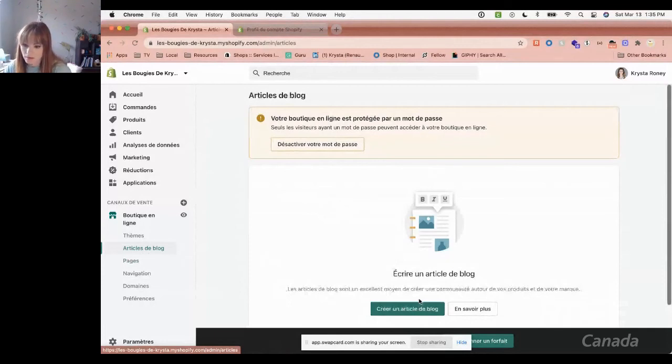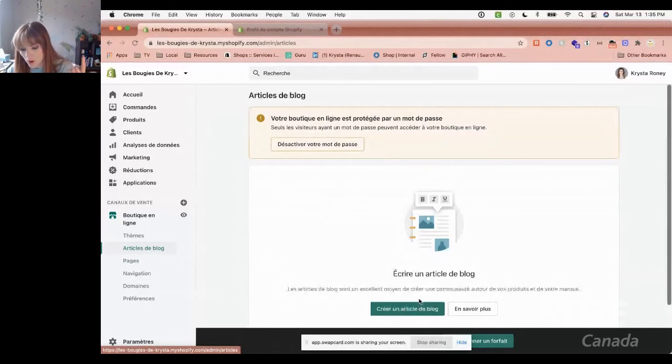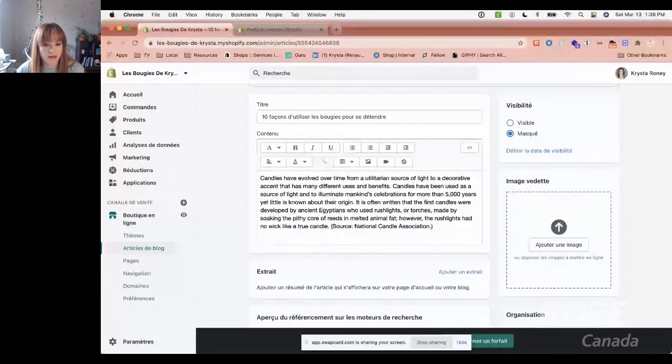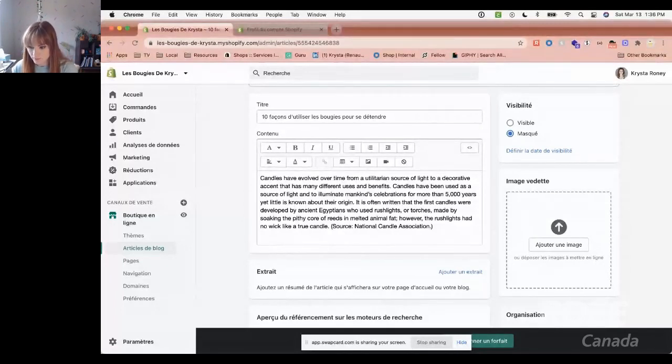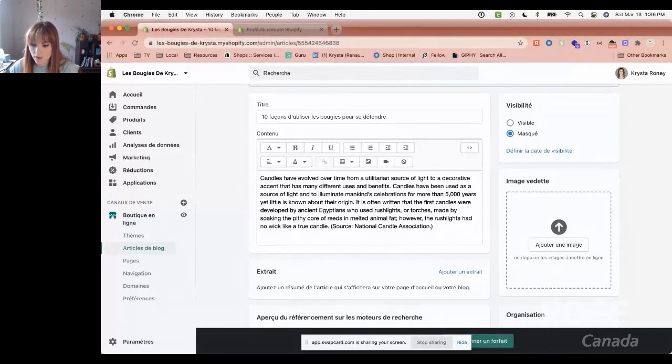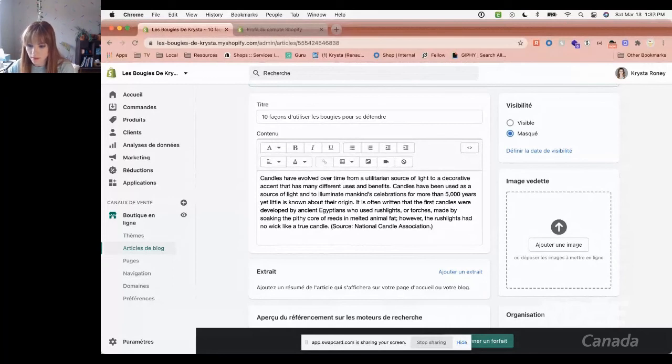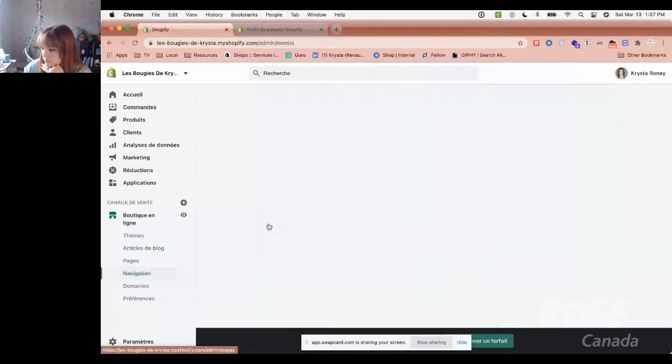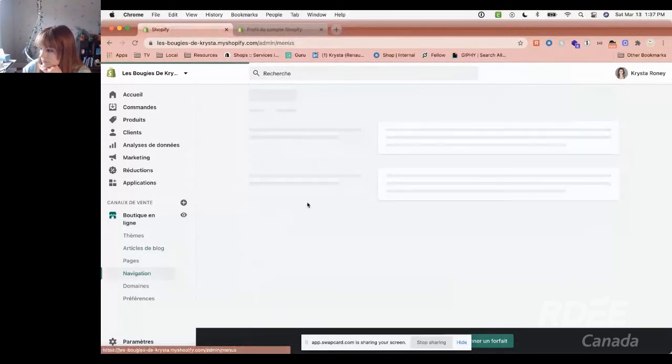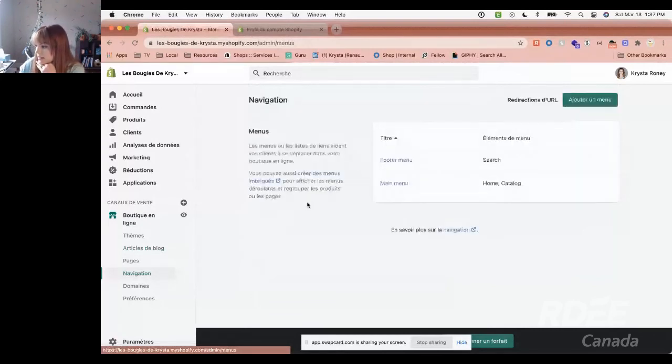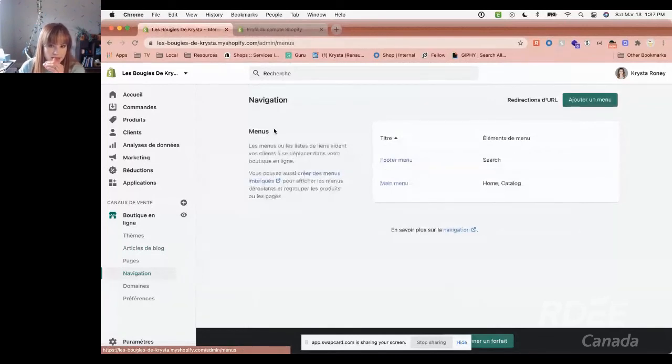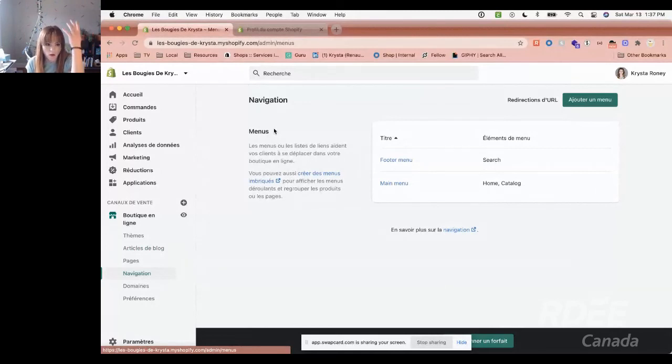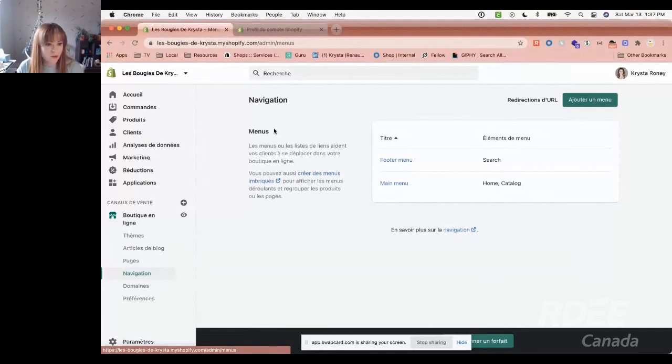So we have products, we have collections, we have pages, we have a blog. Now it's time to start organizing how that will look on your website. We want to look at navigation. These are the menus that you can see on online stores. At the top there's like Shop Now, About Us, Contact Us. At the bottom it's like the FAQ, the other information. We can also change that.